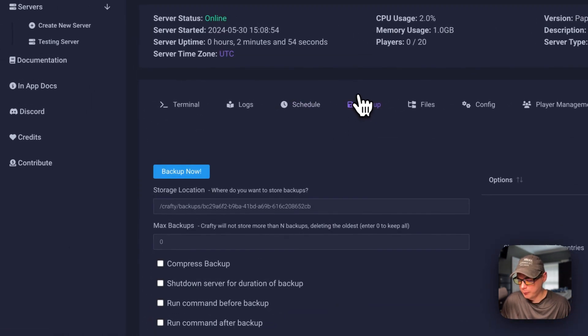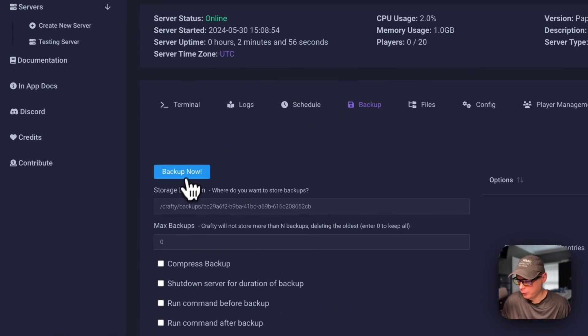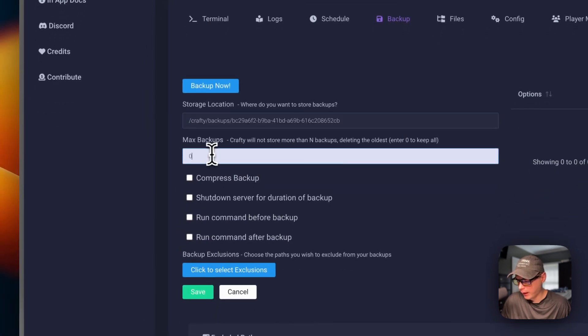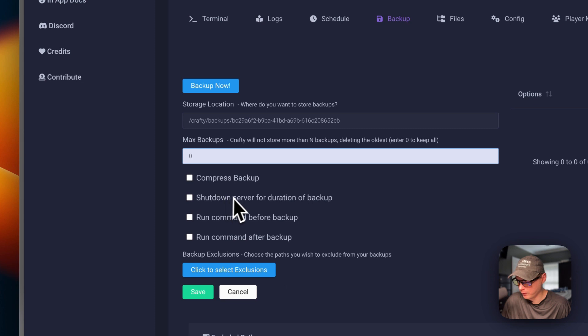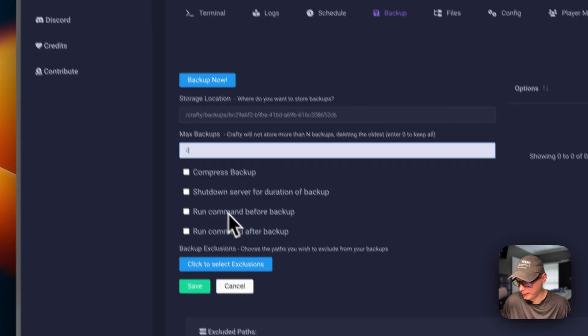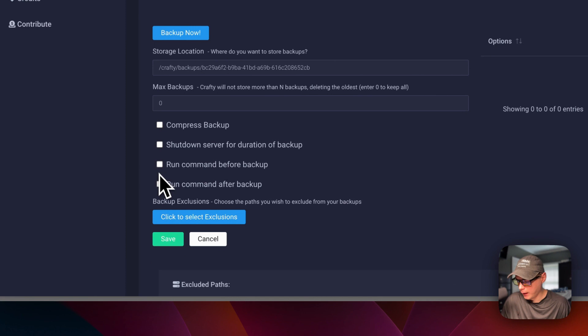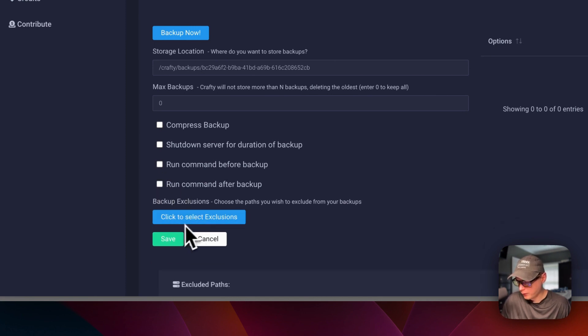You can go to backup right here. You can backup now. Select the storage location. And then, max backups. Compress backup. Shutdown server for duration of backup. And then, run command before backup. Then you put that in. And then, run after backup. You can click here to exclude things from the backup. Save and cancel.